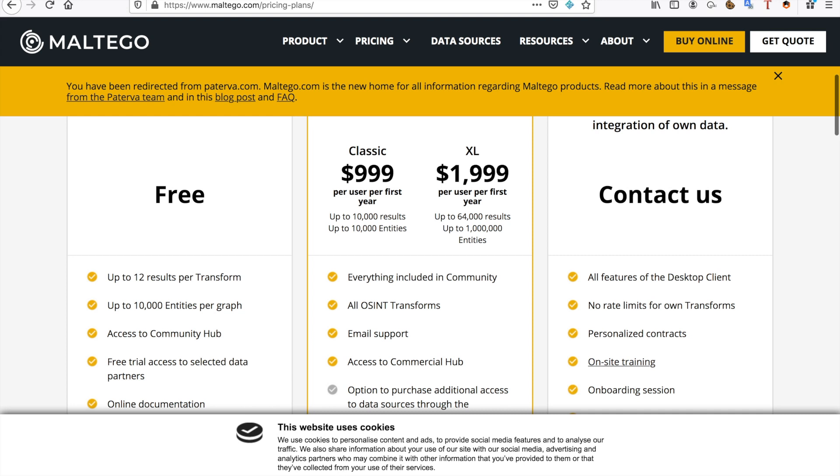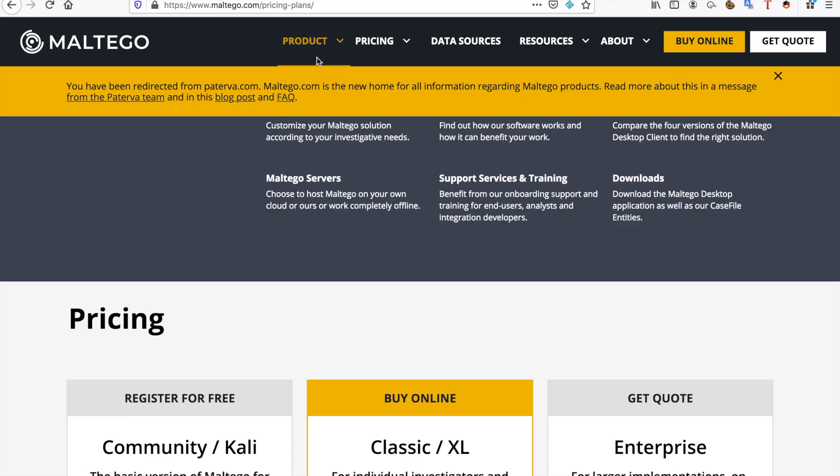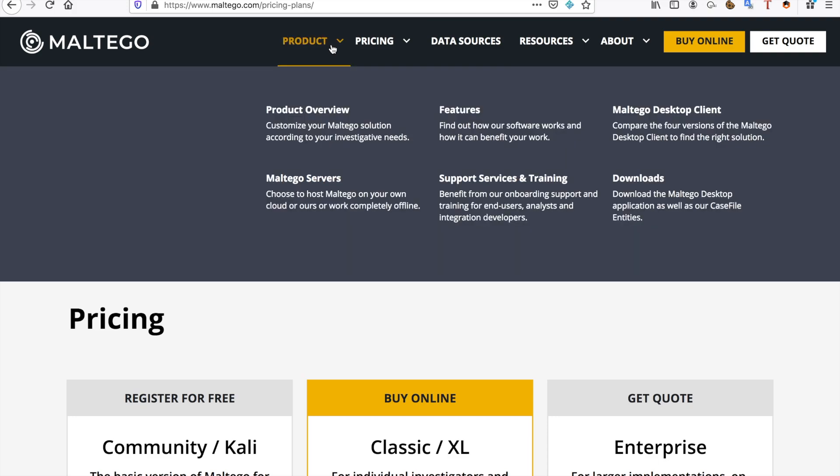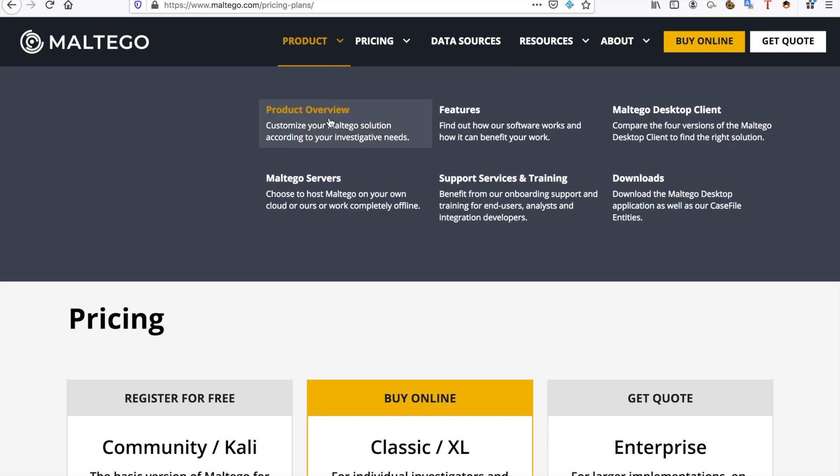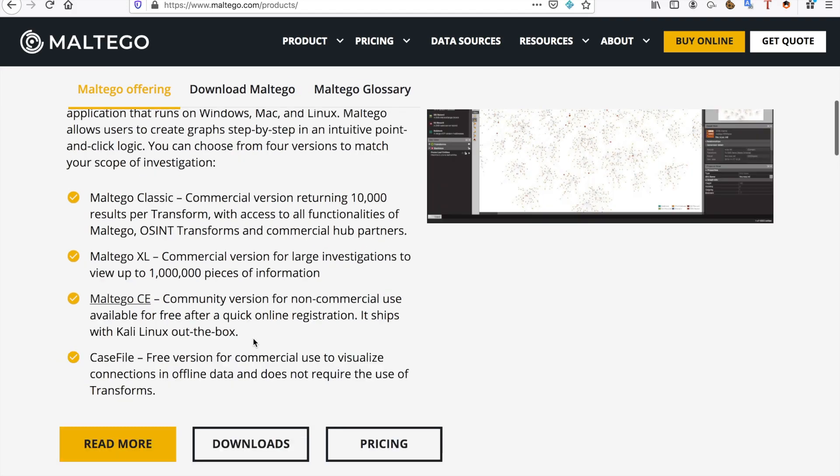So you can get, for example, up to 10,000 entities per graph. Maybe I should show you guys an example as well of what Maltego can do. So it'll pretty much just map your... let me close this message real quick, there we go.